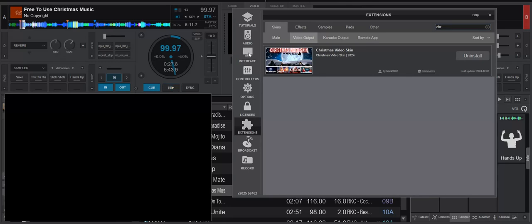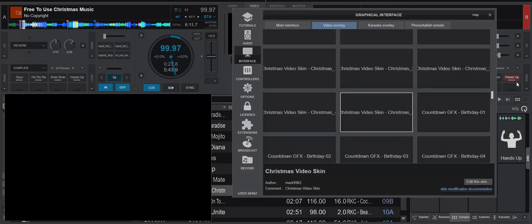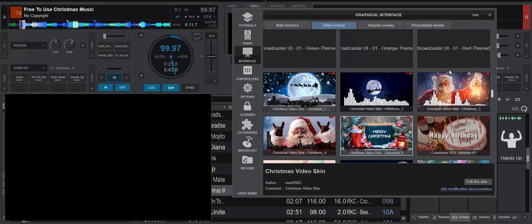Then you of course go into Interface and you go into the Video Overlay, and then you just scroll down to some of the Christmas stuff here. And I can see there are five of them.